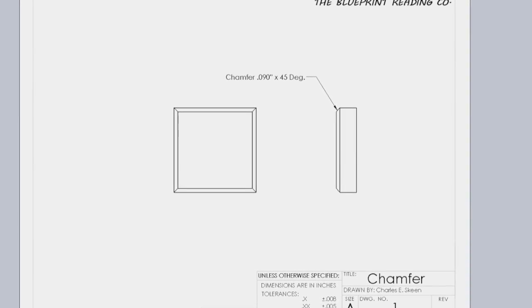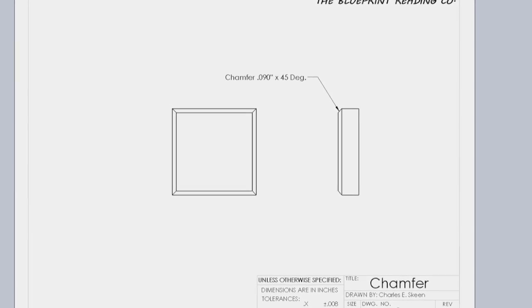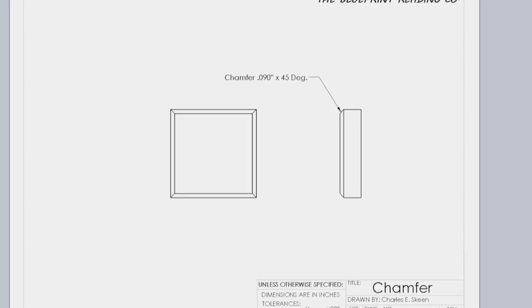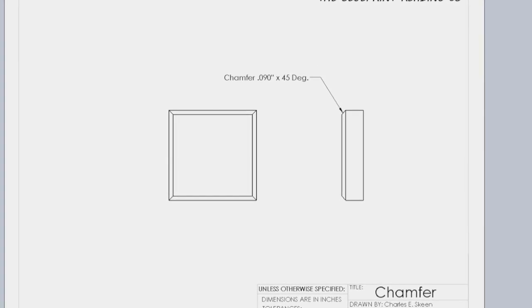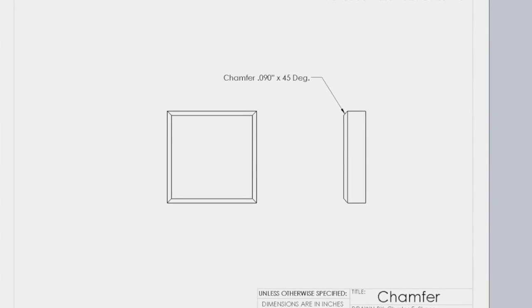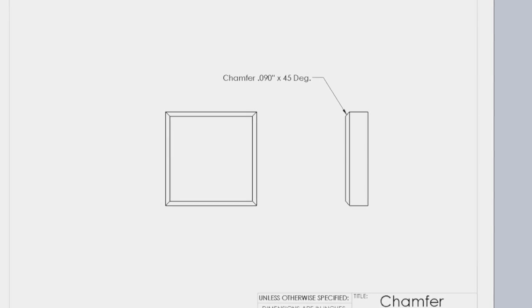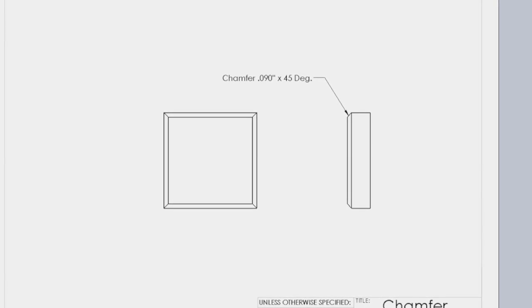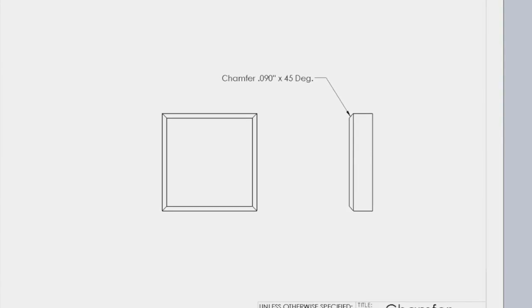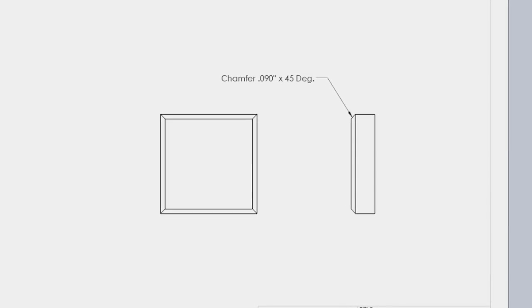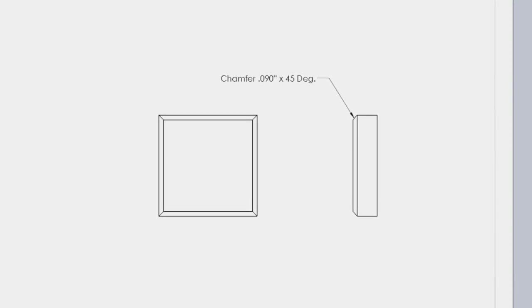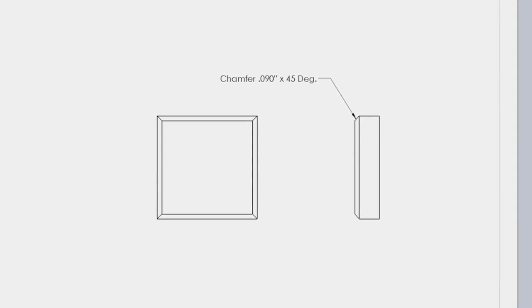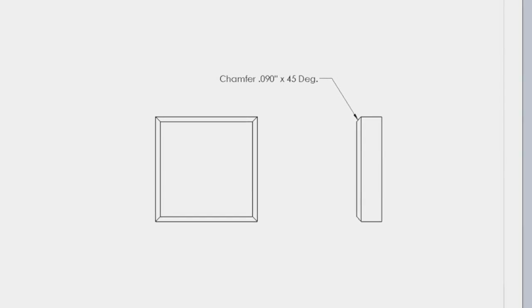A chamfer is an inclined surface on the edge of a part. Chamfers are often used to remove burrs and also to facilitate the assembly of close-fitting parts.